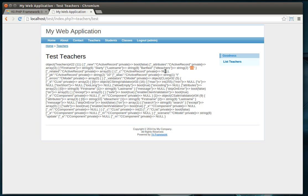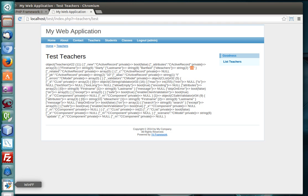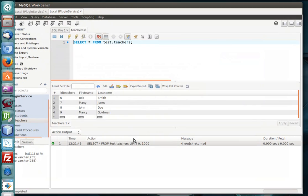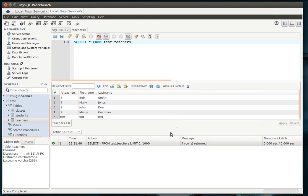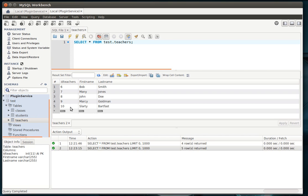So, if we go out to the database and do a lookup on 10, it'll be Slarty Bartfast. I never thought I would ever say in my life, it'll be Slarty Bartfast. Thank you, Hitchhiker's Guide to the Galaxy. Anyways, so let's just refresh our database, and sure enough, on ID 10, it's Slarty Bartfast.